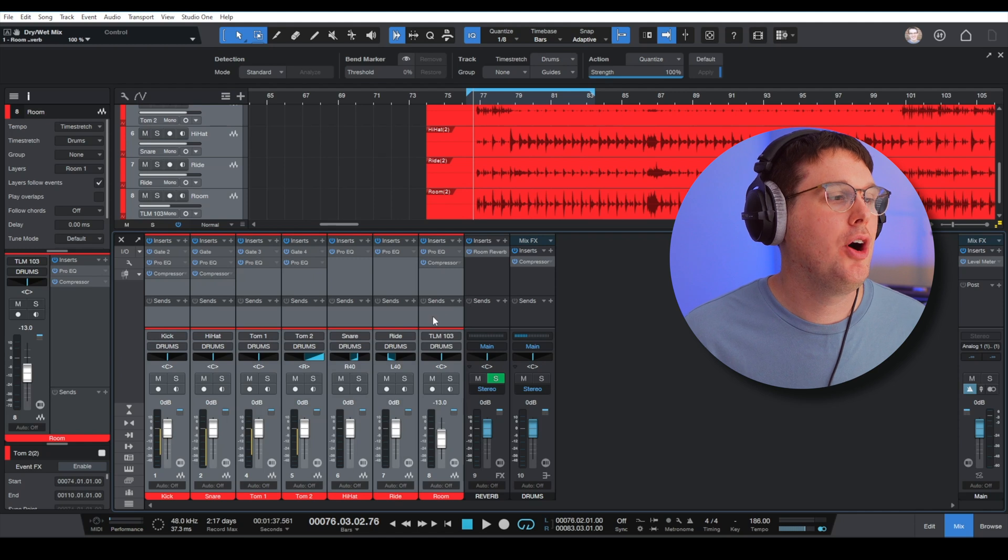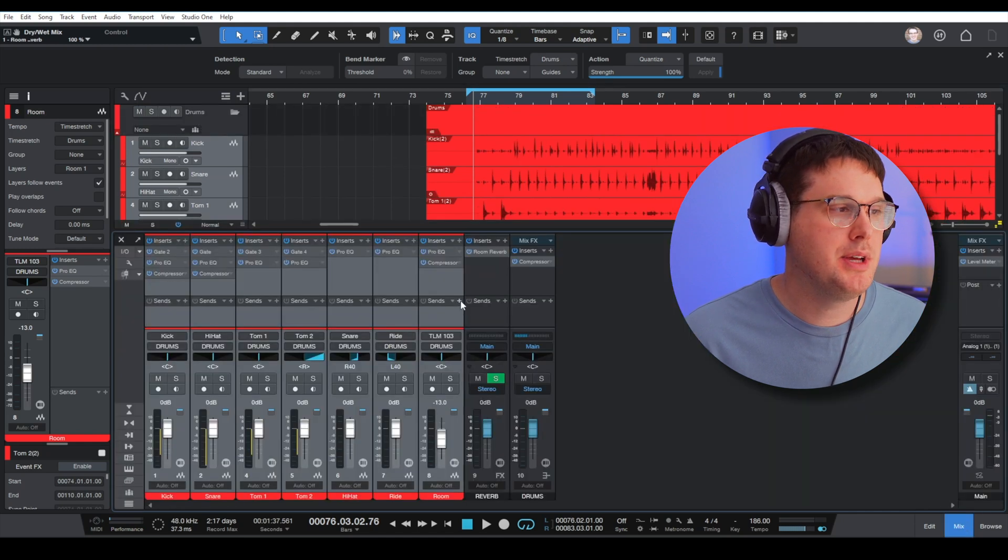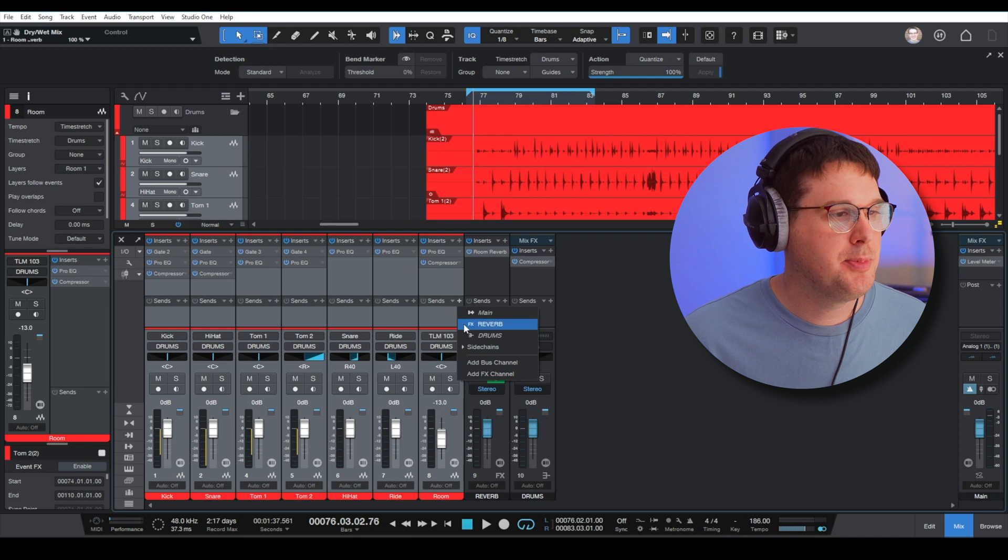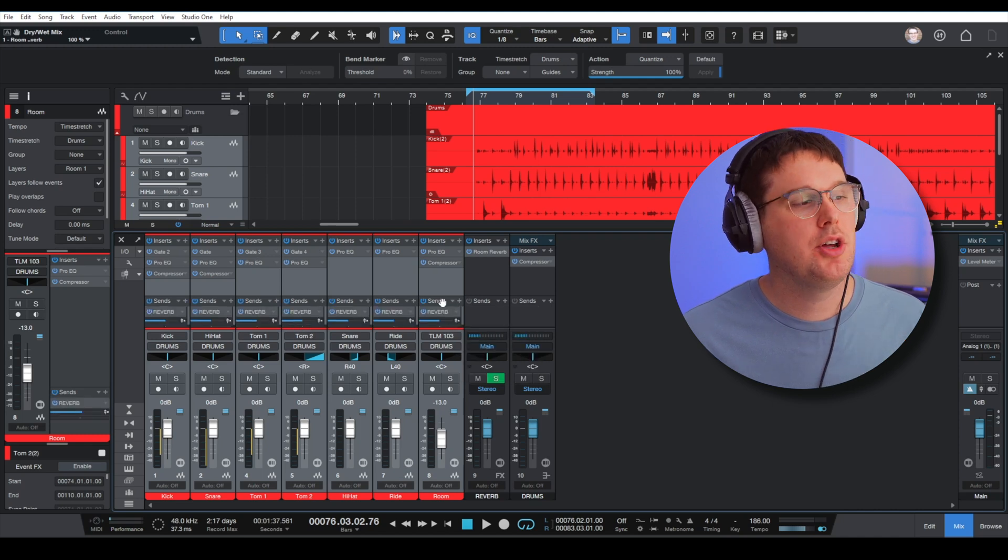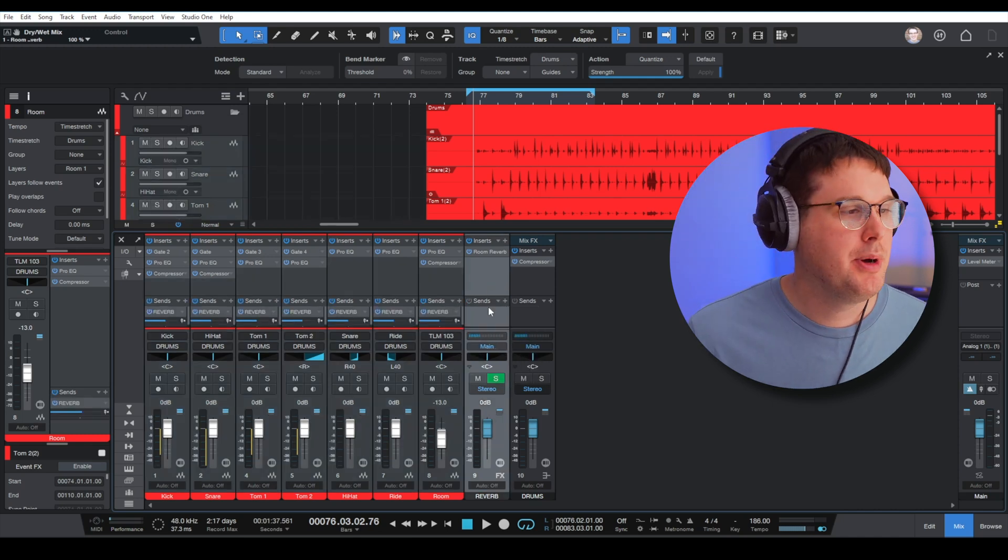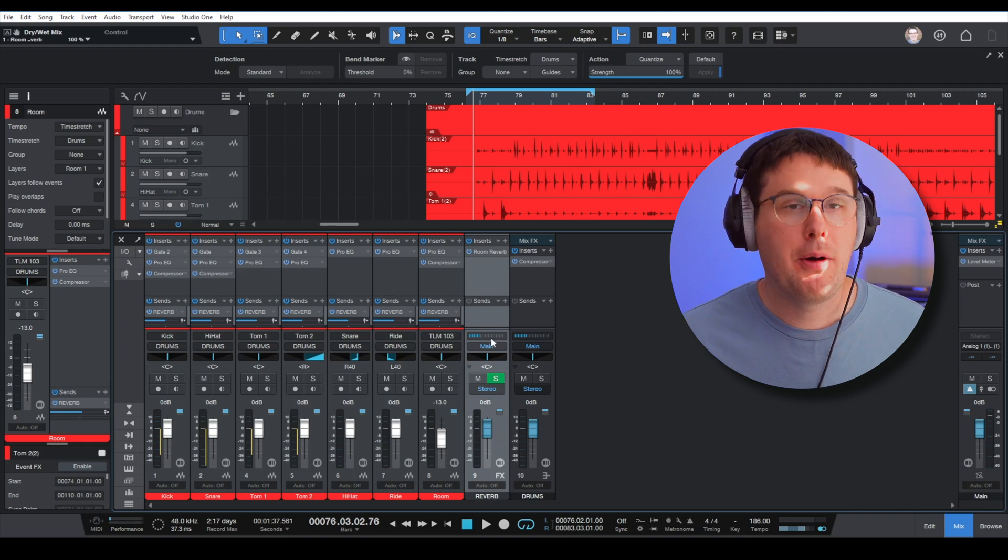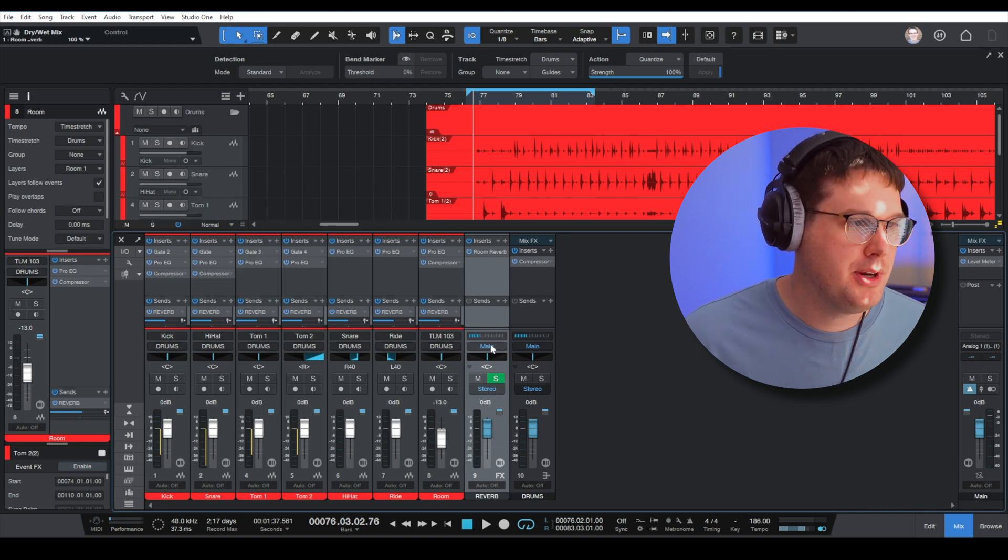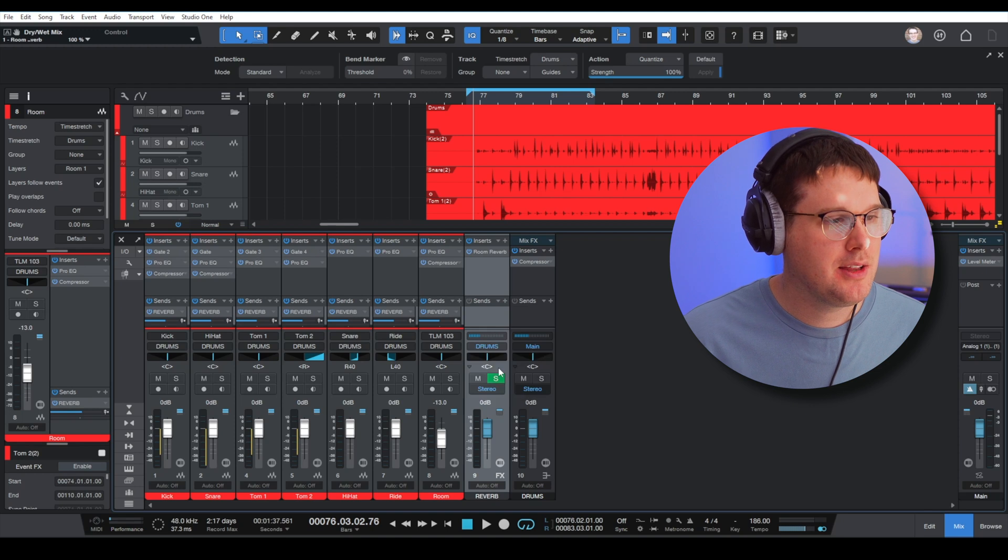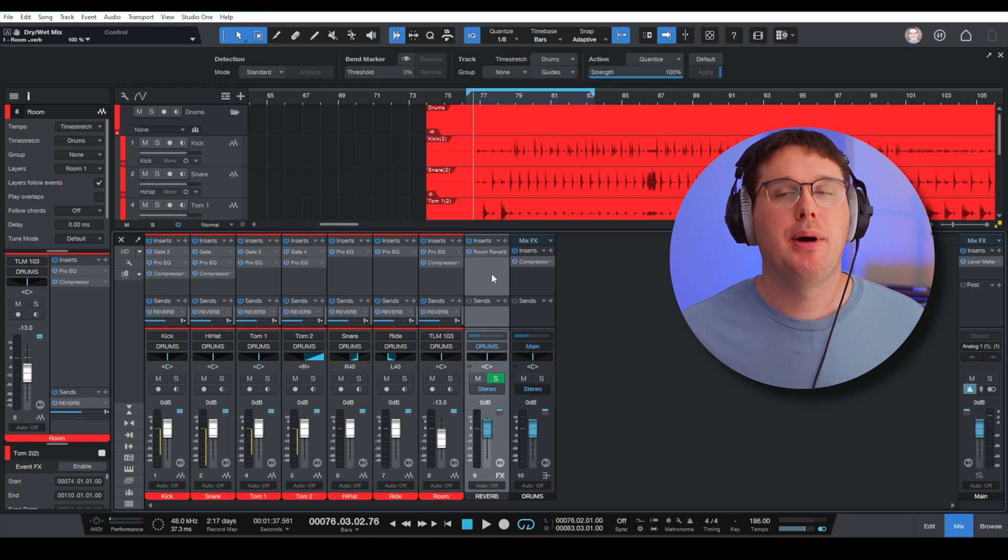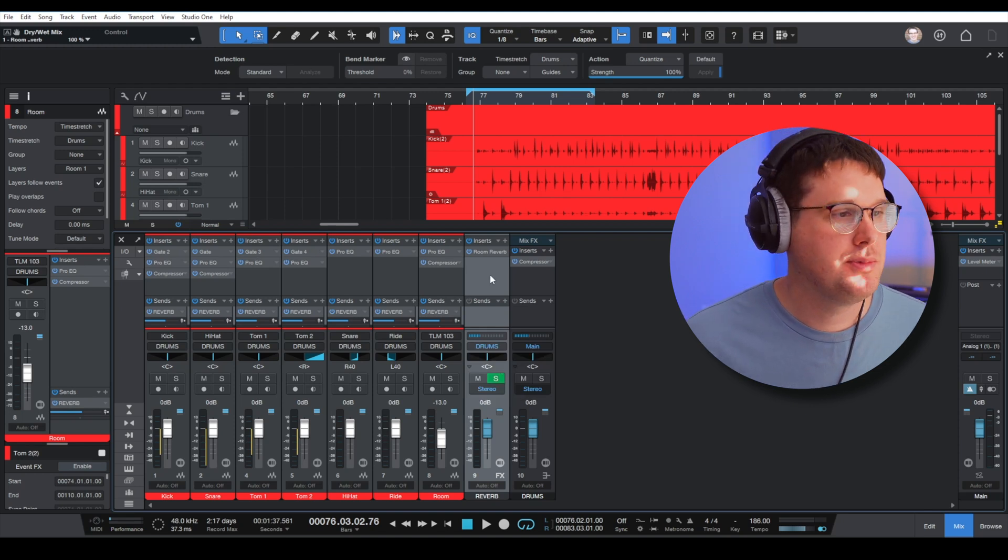If I highlight all of my tracks and go down where it says sends on the mix tab, I click the plus button next to sends and I can send all of these tracks to my reverb. Now from my reverb I want to output to my drums bus. So right here where it says main, if I click that and go to drums, now my reverb is being sent to the drums bus.